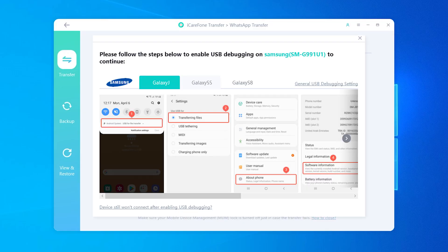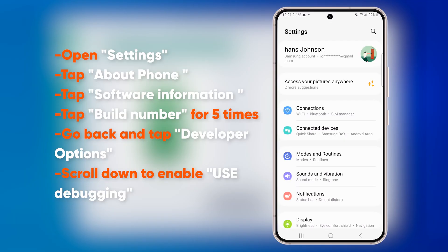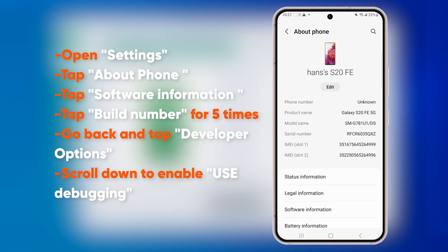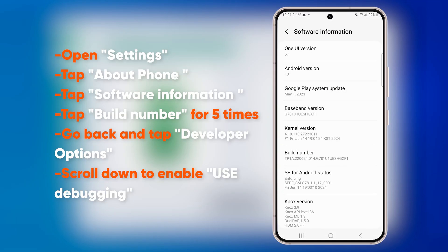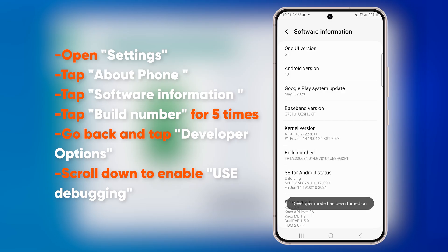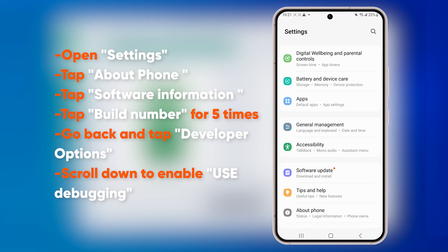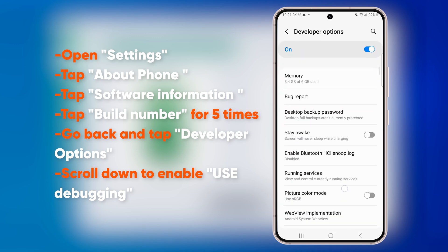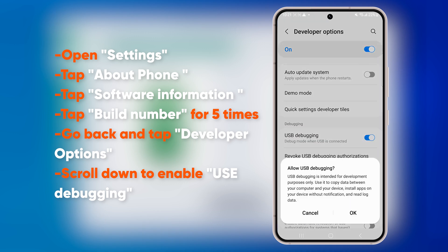You'll see a prompt to enable USB debugging on your Android device. Open Settings, scroll down and tap About Phone, then tap Software Information. Find Build Number and tap it multiple times until Developer Mode is enabled. Go back to Settings, open Developer Options, and enable USB debugging.